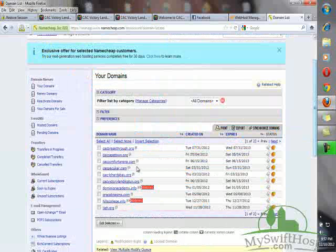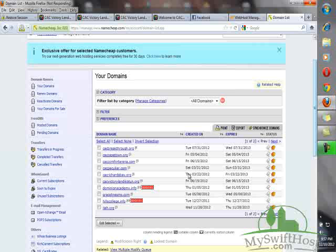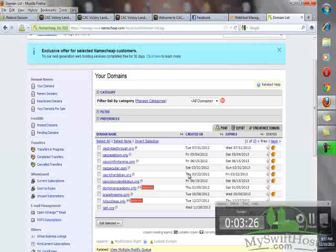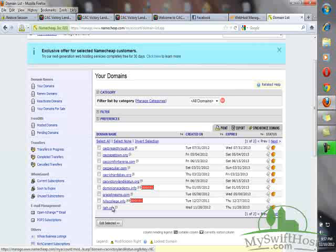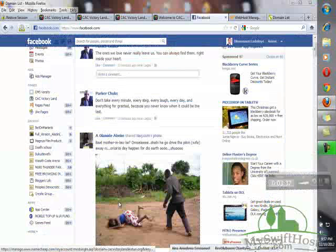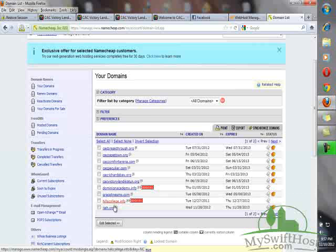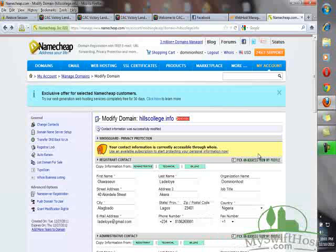This is my second Namecheap account. Let me use this one as an example. Let's assume usecollege.info is the domain name we just registered and we want to point it to our web hosting provider. All you need is just click on it.